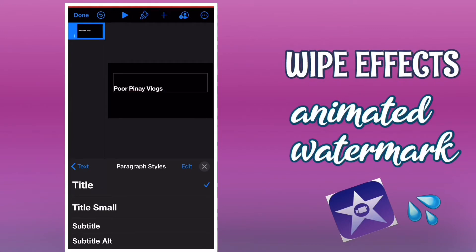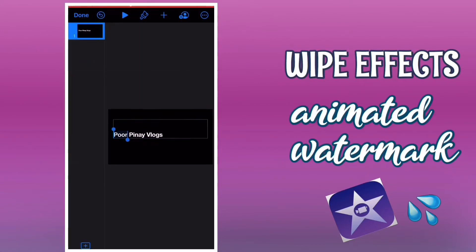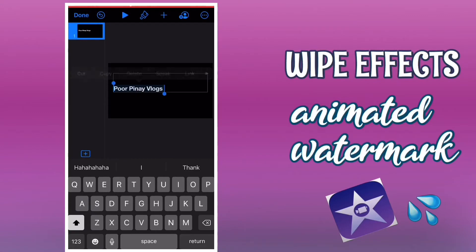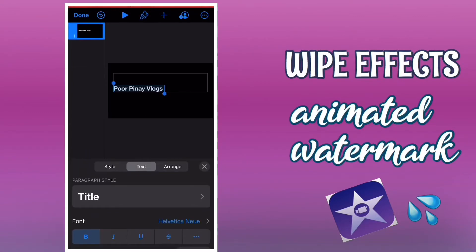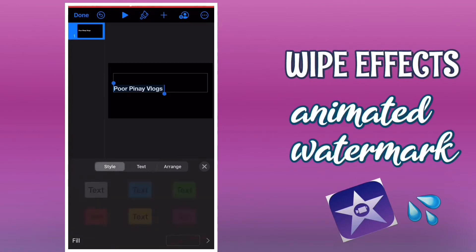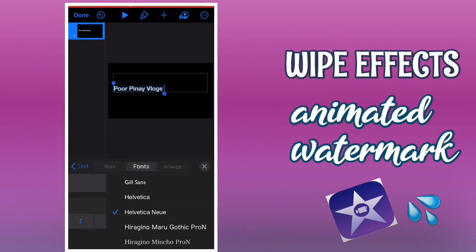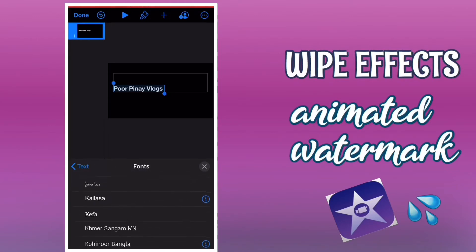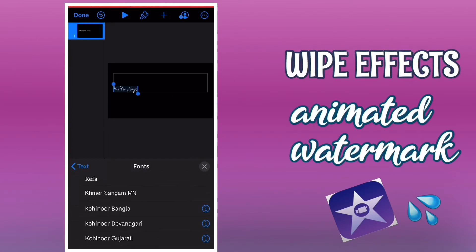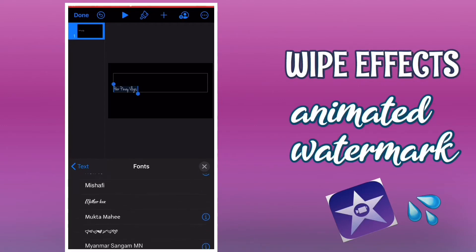Highlight the text if you want to edit the size, then tap the paintbrush at the top. As you can see, there's style, text, and range, and you can also select a font. I'm going to use the Mother Love font.